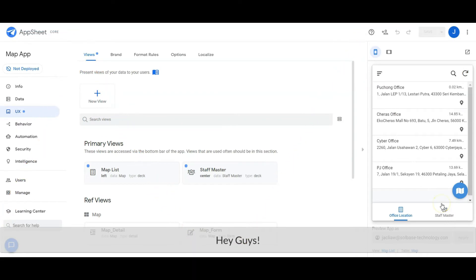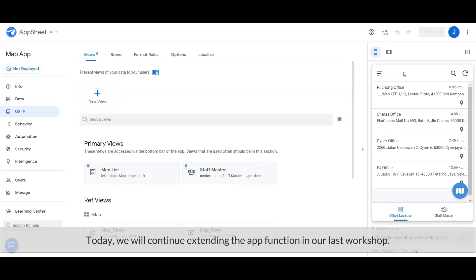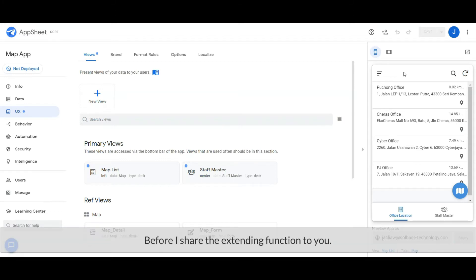Hey guys, welcome to another Tech Tips Channel. Today we will continue extending the app function. In our last workshop, before I share the extending function with you...